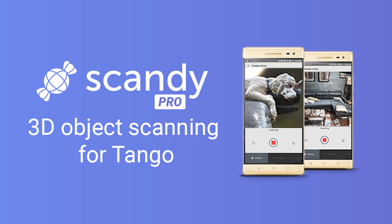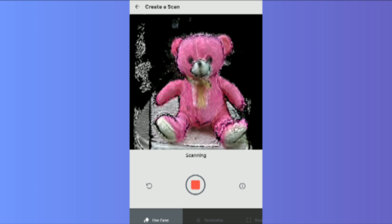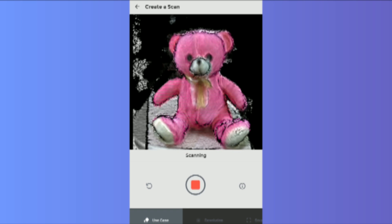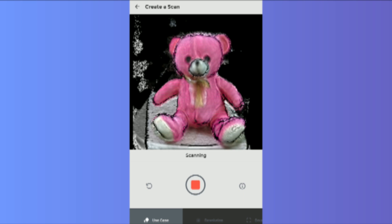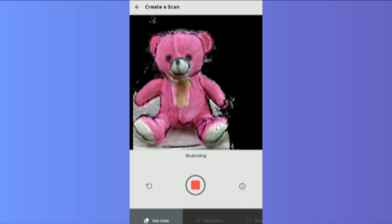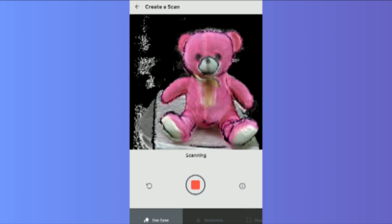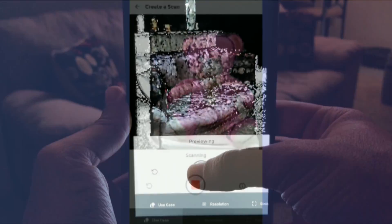Hi, we're glad that you could stop by to check out the Scandi Pro 3D Scanner for Tango-enabled devices. Most 3D scanning apps for Tango phones scan the walls of a room. Scandi Pro, on the other hand, 3D scans the people and objects inside of that room.